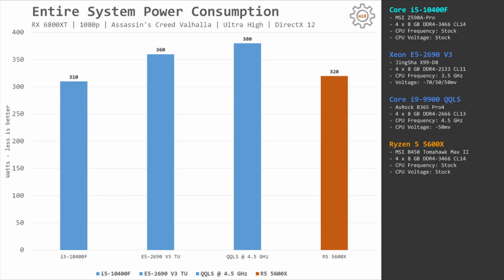Let's take a look at power consumption during the Assassin's Creed Valhalla benchmark. The entire system with Core i5-10400F consumed about 310W of electricity. The same configuration with Xeon E5-2690v3 consumes about 360W. Even though the performance is about the same, Xeon E5 requires an additional 50W of electricity to deliver that level of performance. It is also possible to undervolt Core i5-10400F and in that configuration the system power consumption will be even lower.